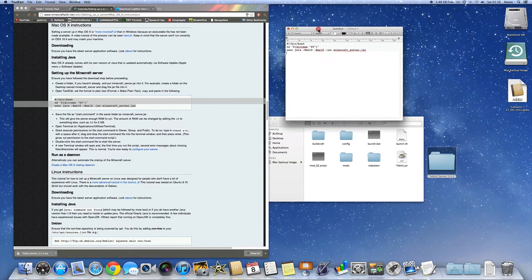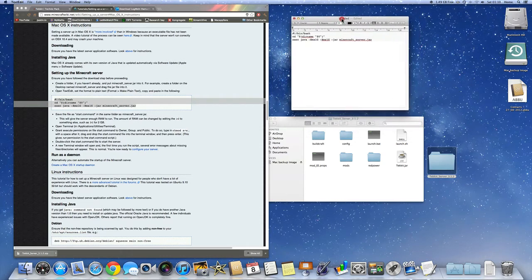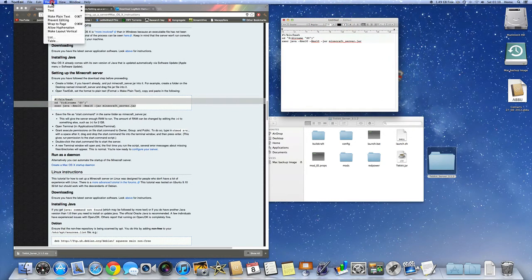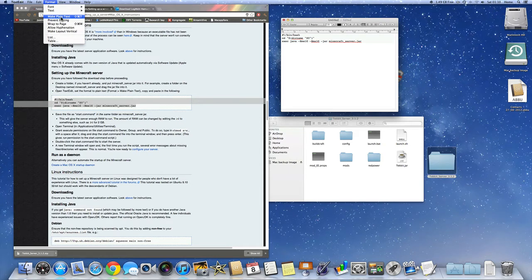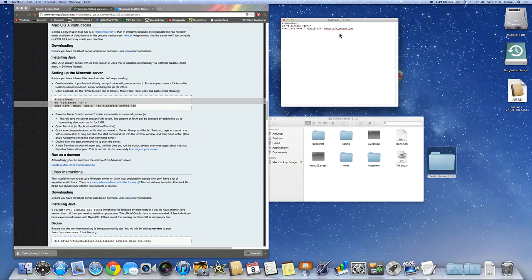Now next, you're going to have to change the format. So we're going to format, click on the box of the TextEdit. And you're going to go format, make plain text. Okay. So this is plain text.